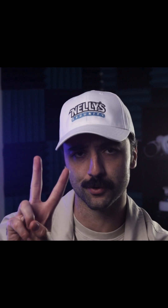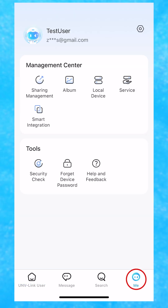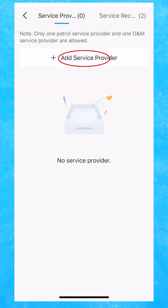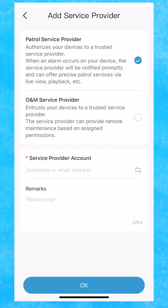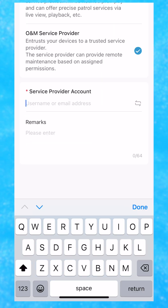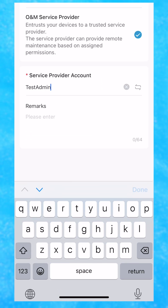Method two: customer side. From the Link User app, click on Me, then Service, then Add Service Provider. Select O&M service provider, look up the company name, and it should pop up.